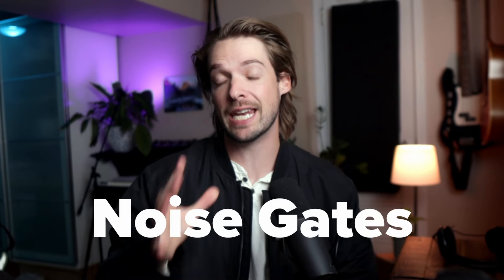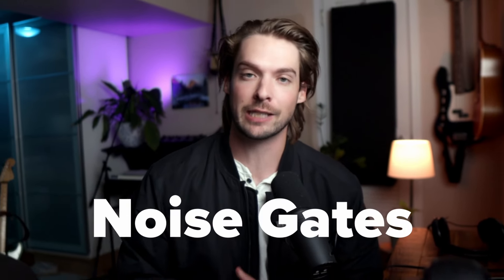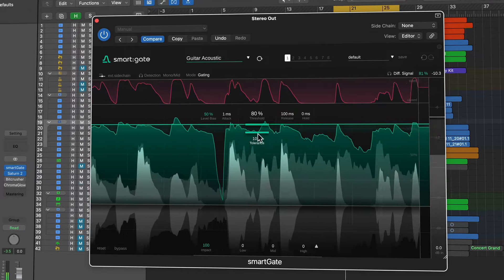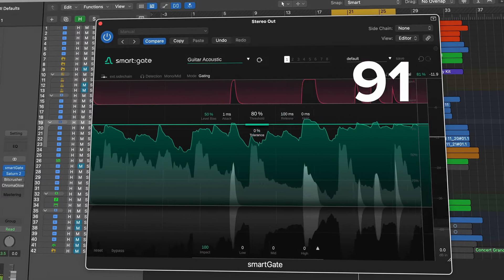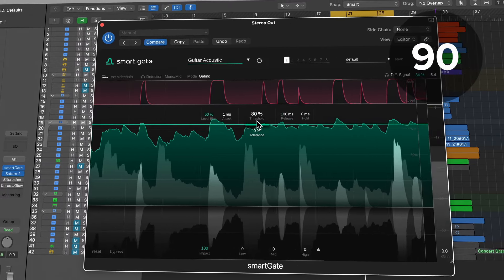In this video, I'm going to tell you everything you need to know about noise gates in the next 92 seconds. A noise gate is an audio plugin that allows only loud sounds to pass through.